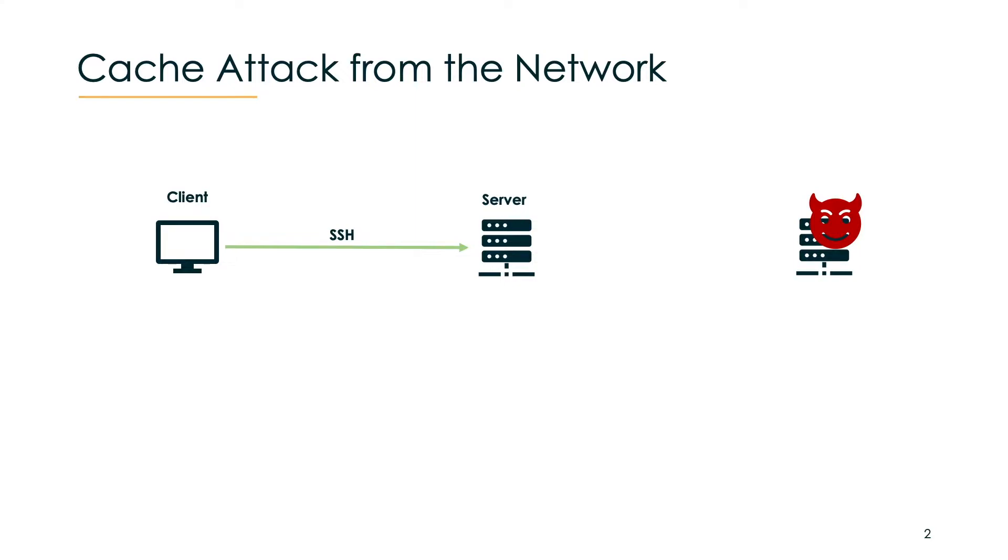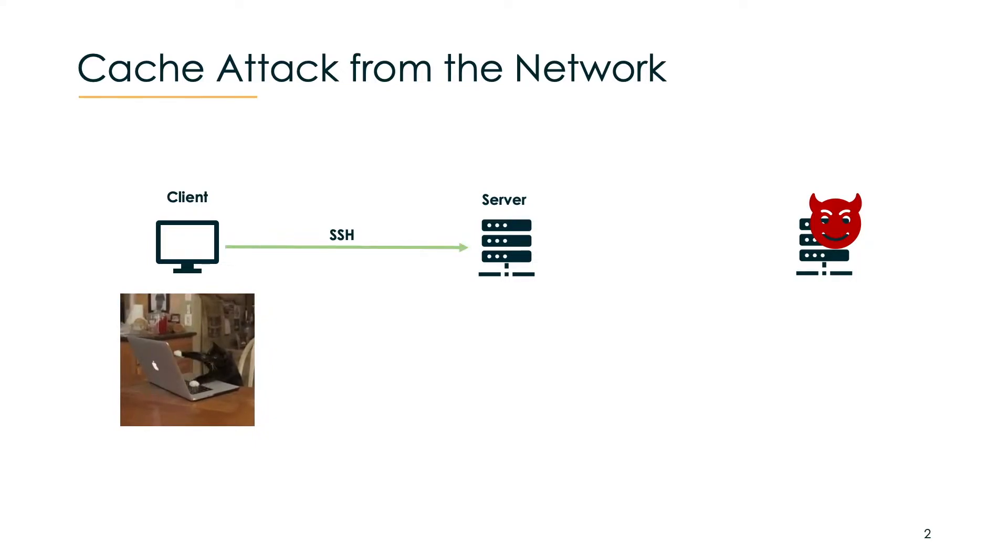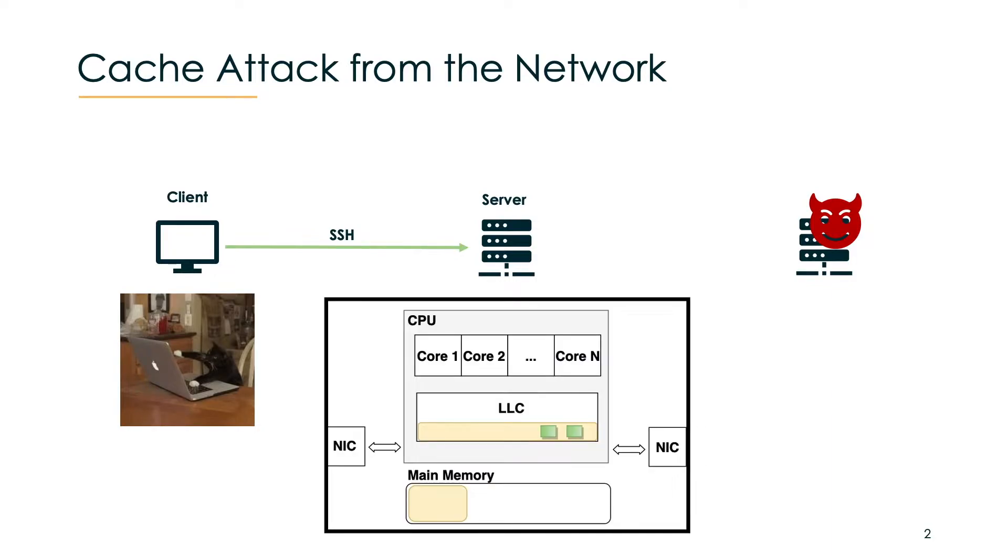Let's look at it more closely. When the user types, one packet per keystroke is sent to the server. Each of these packets will end up in the last level cache of the server.